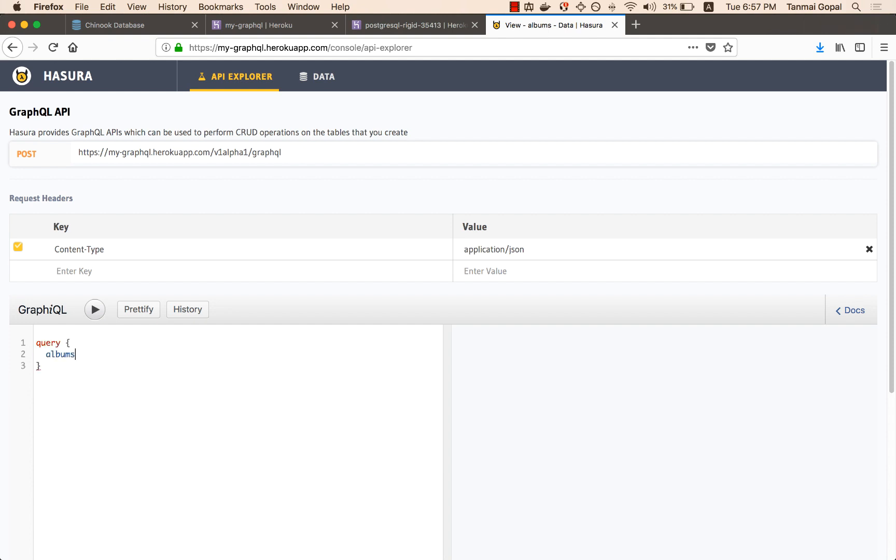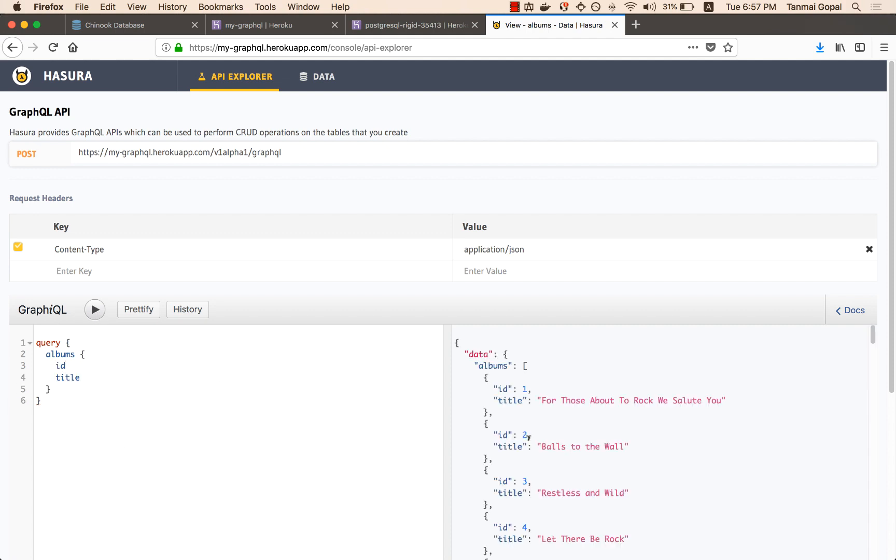So here I'm going to fetch albums, the ID of the album, the title of the album. And you can see that the data starts coming up here. So I can start using this in my app instantly. I can also fetch information from the graph.